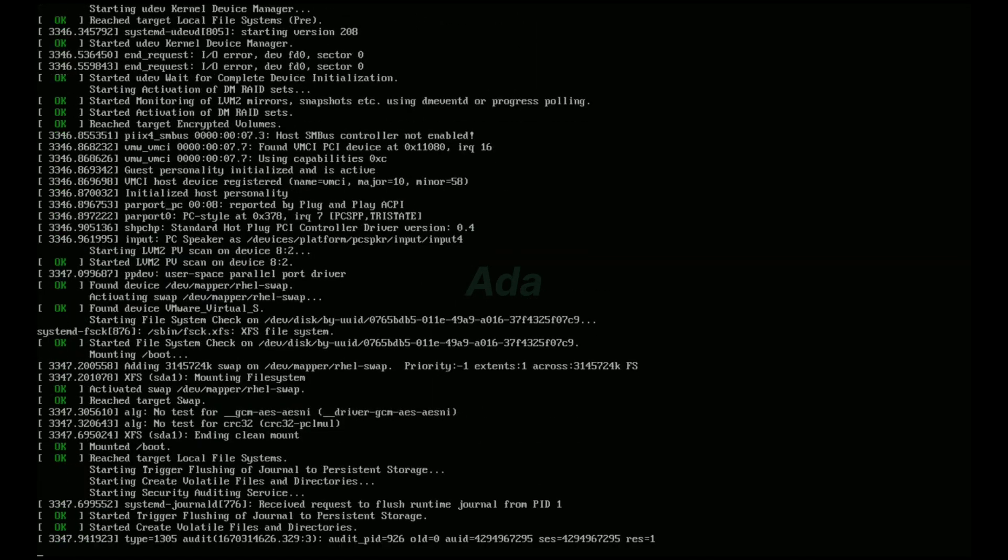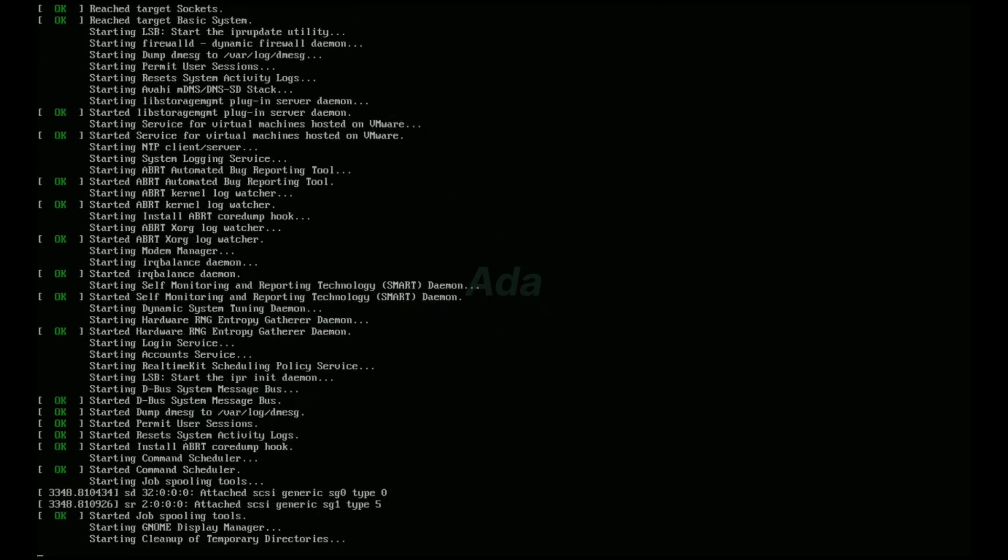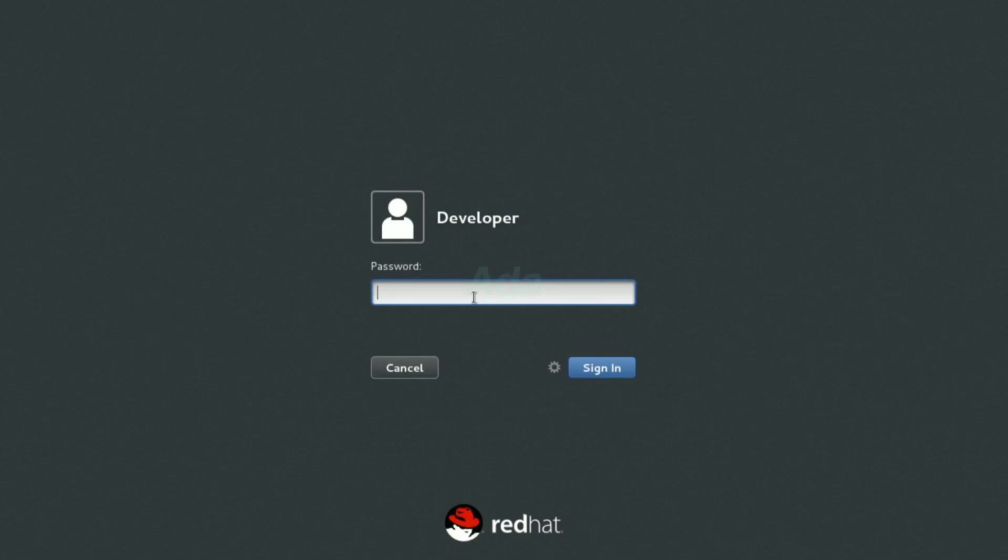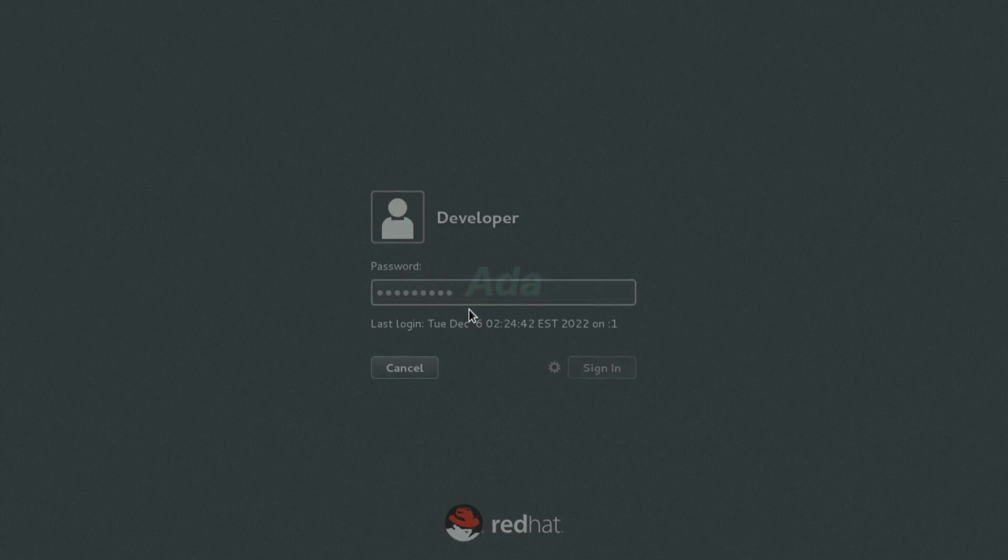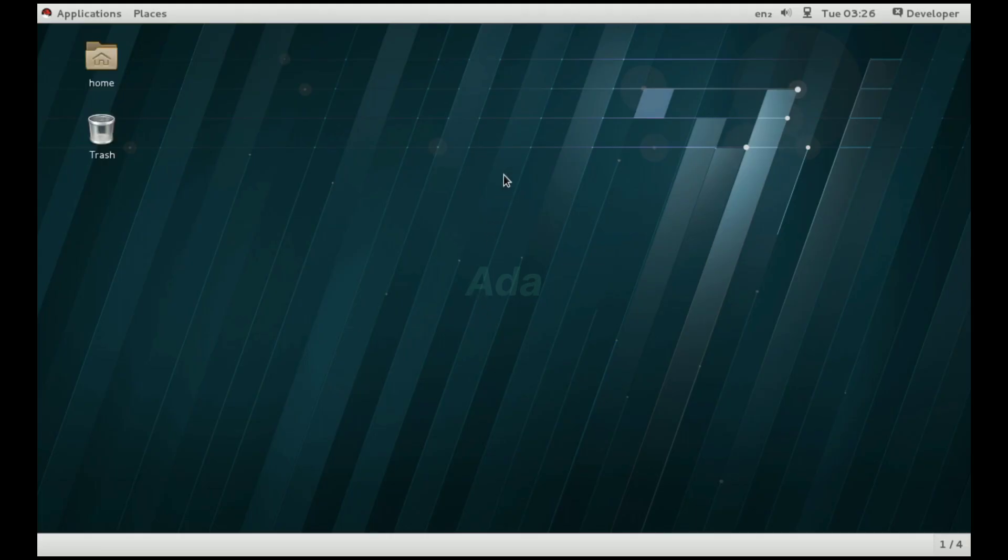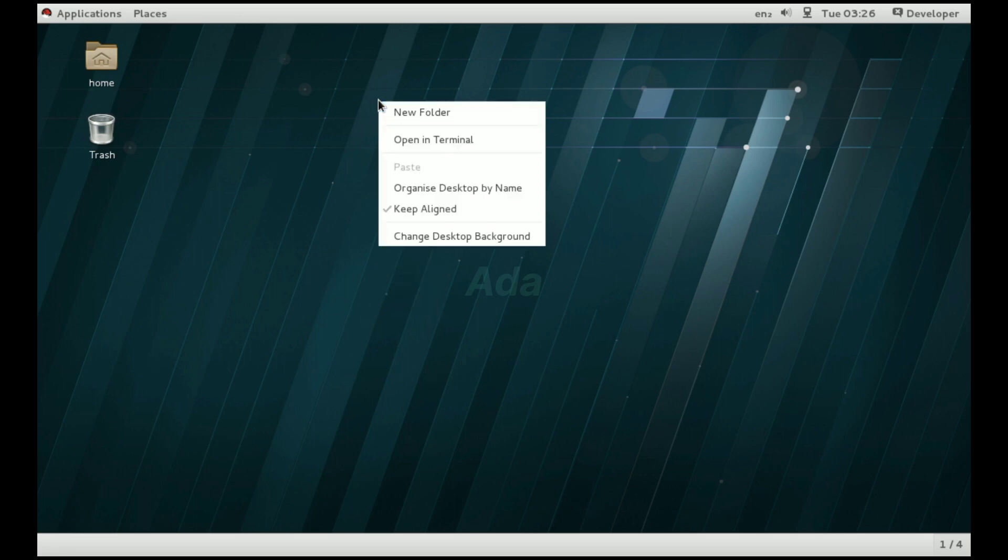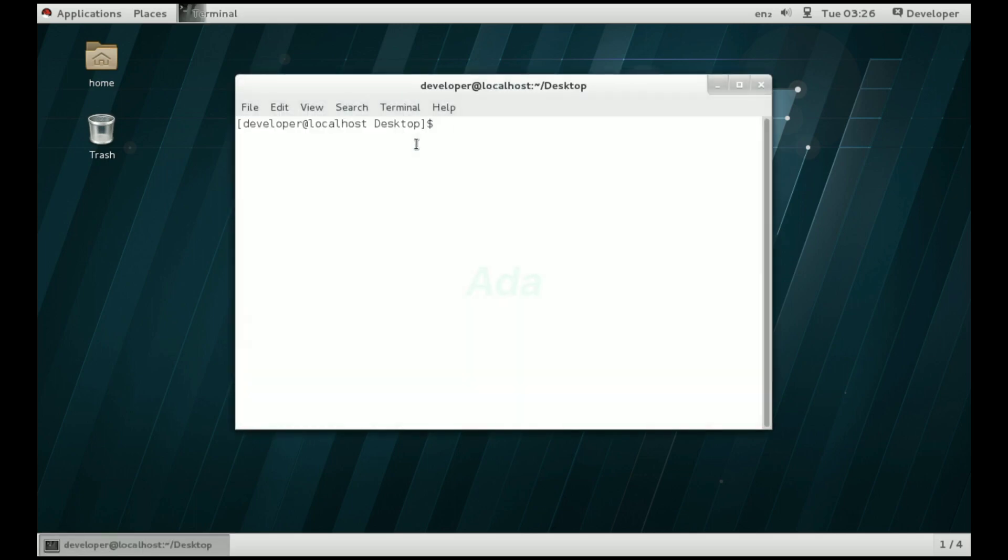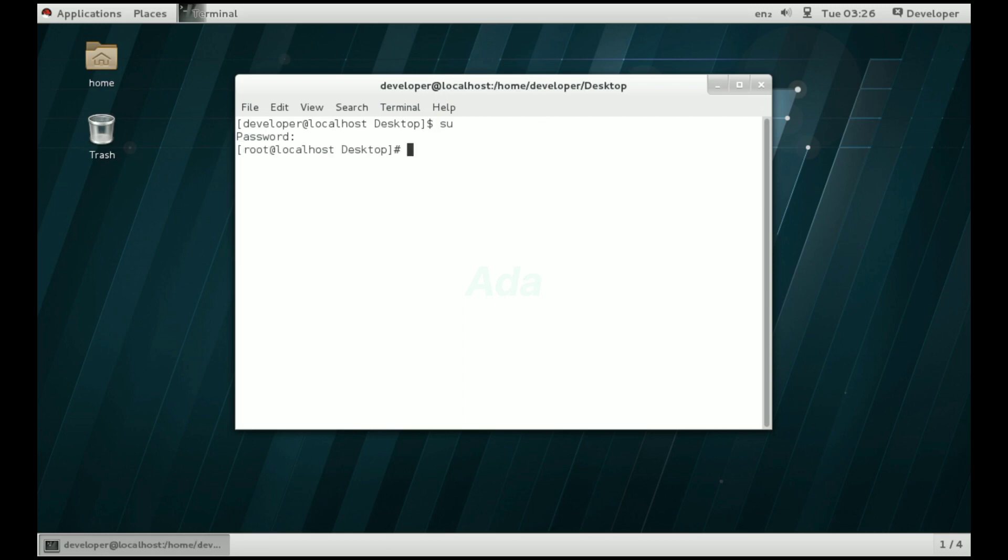That's all. Now the system will restart. We can access it with the new password. The root password is also changed to new one. Thanks for watching.